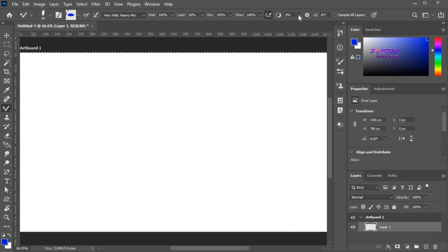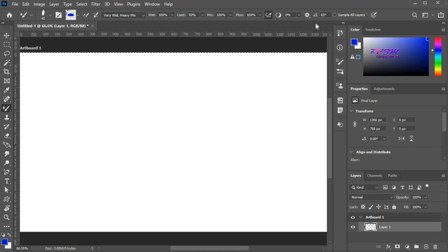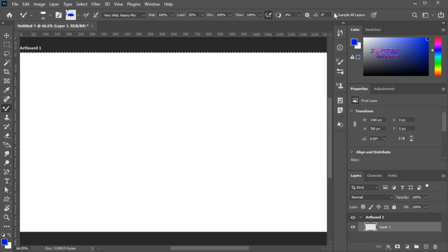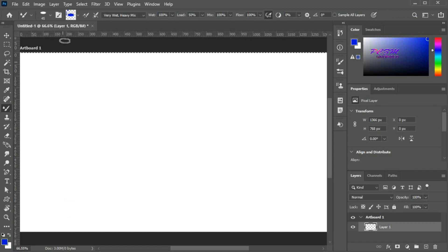Here you can change the smoothing of the brush, and here you will find some smoothing options. Here you can change the angle of the brush. If there are multiple layers, you can check the option to sample all layers. If you have a graphics tablet, you can use this option to change the brush size with pressure. That is all I have for today. Thanks for watching.